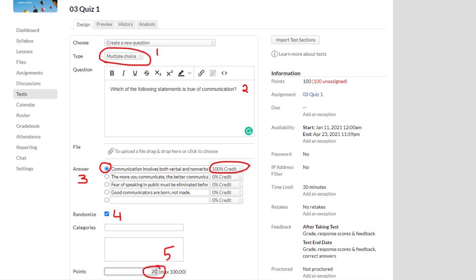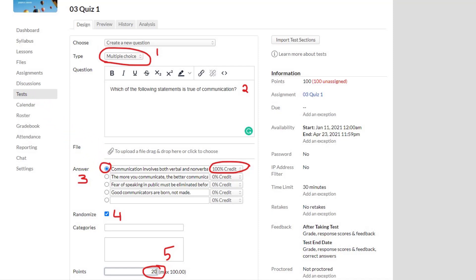The next field is Answers — this is really important. You have to list all the possible answers. Put the correct answer first and then all the other answers. The correct answer has a little blue dot beside it and on the right it says 100% credit, meaning this is the only answer that will receive full credit. Make sure that dot and the 100% credit are selected — they will be by default, but just verify. Don't worry about question order, because the next section — point number four — is to randomize. Simply check that option and all the answers will be jumbled up and in a different order for every student.